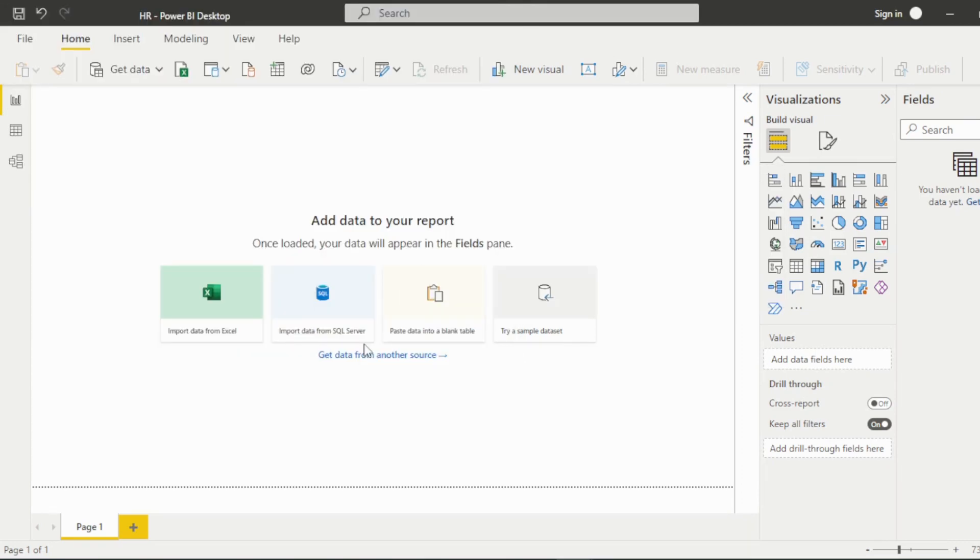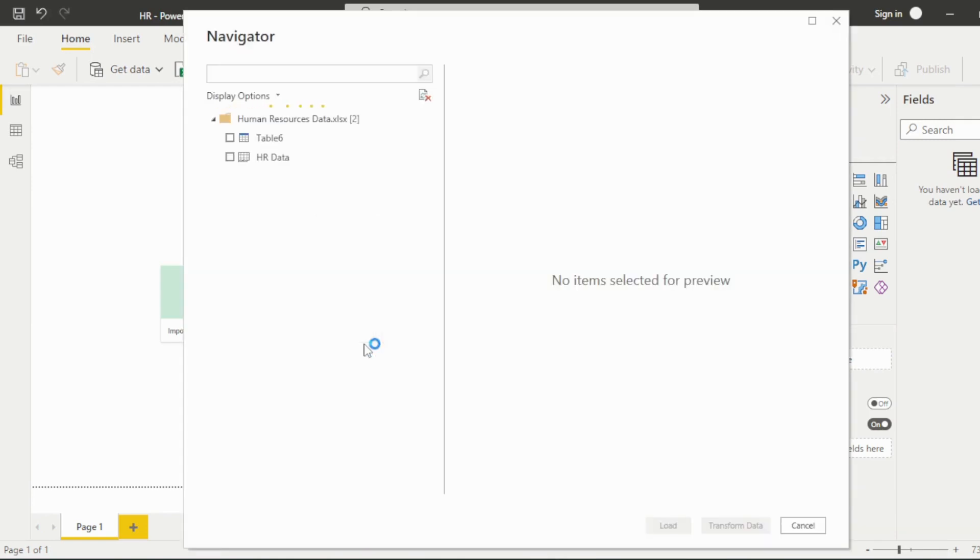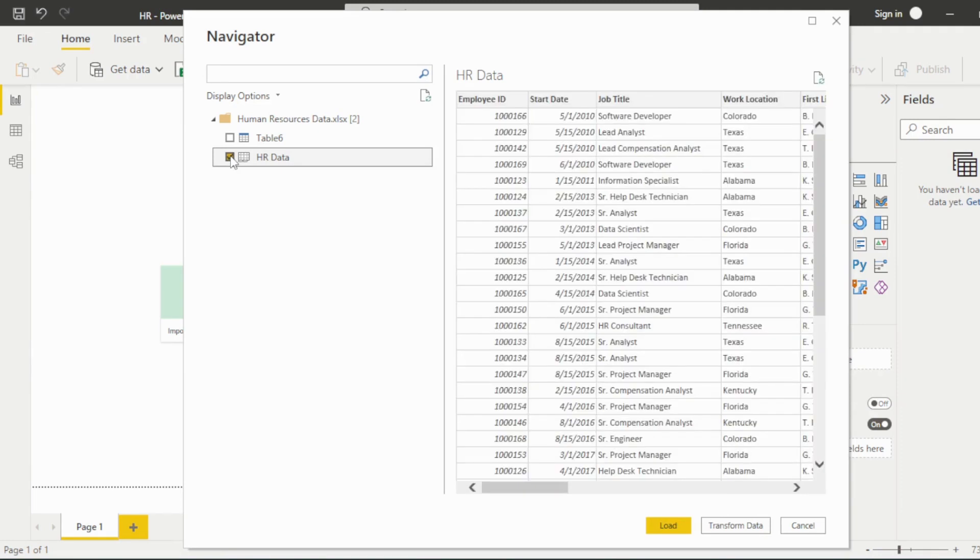In the Navigator pop-up, you can choose from data tables or sheets within the file, depending on how the data is formatted. You could also choose multiple tables and sheets if needed. Make your selections and click Load.